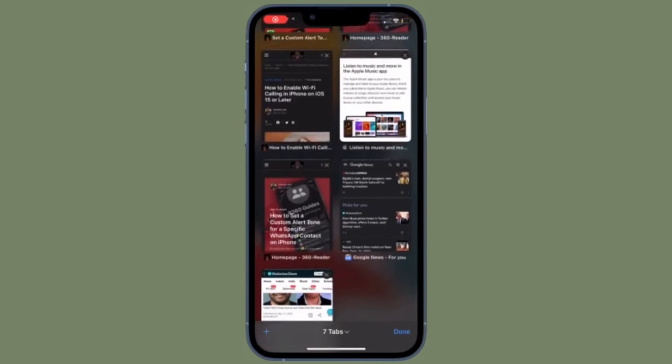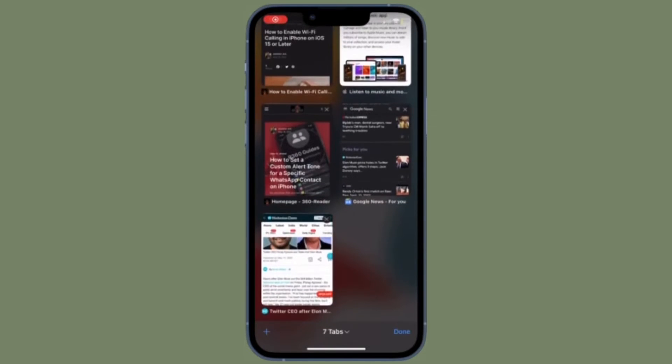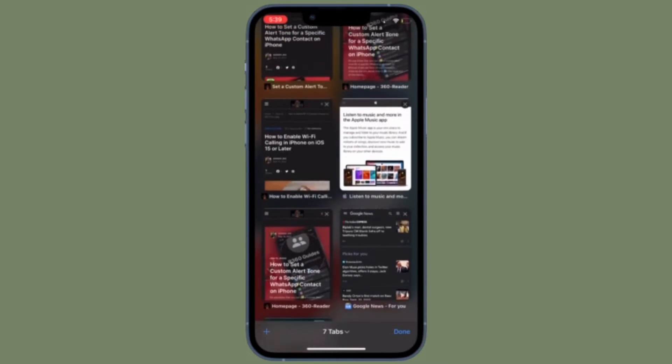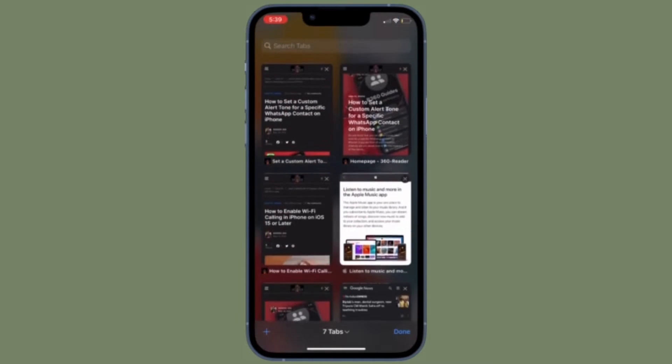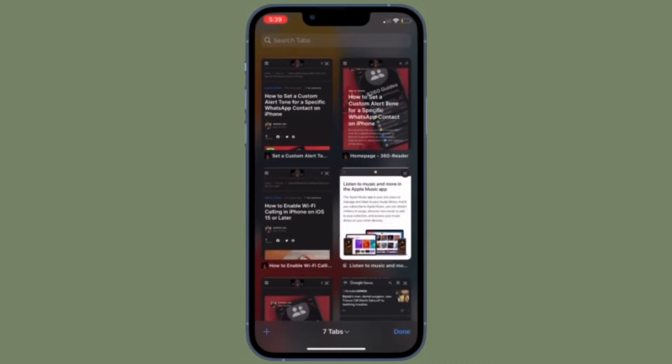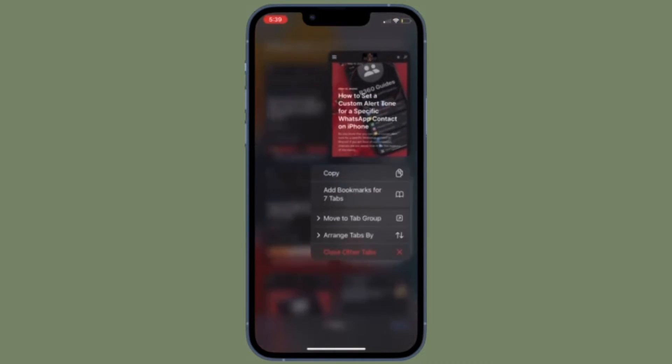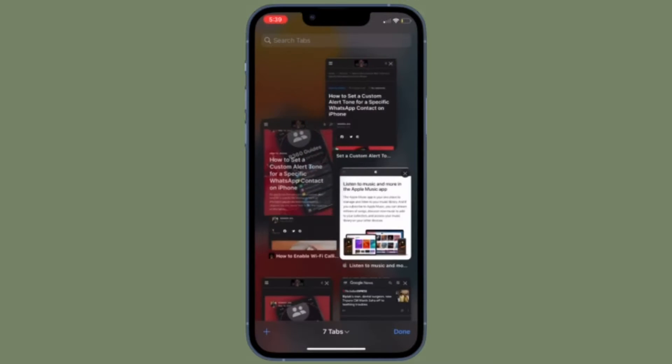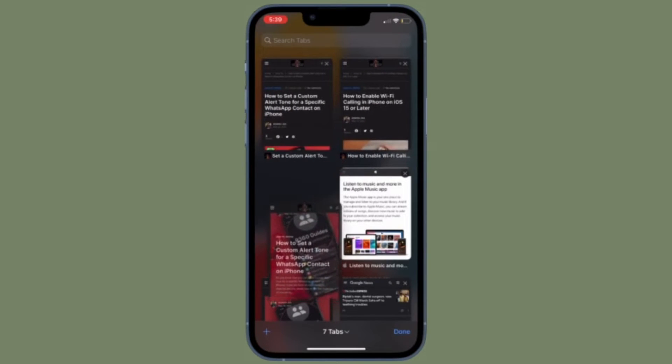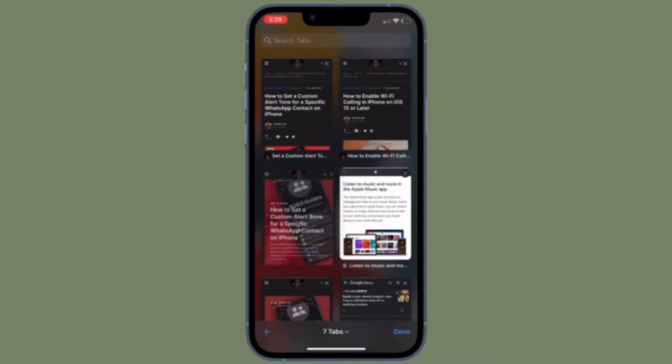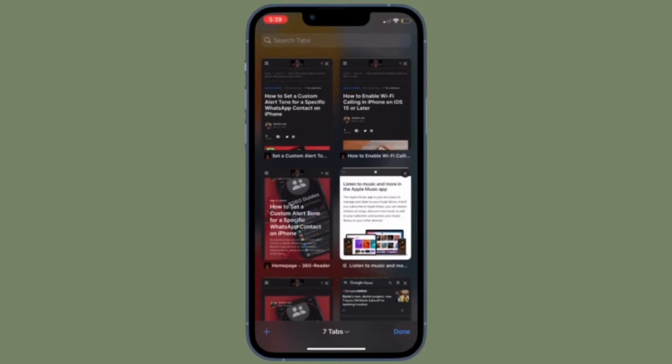Hi friends, what's up, this is RK from 360 leader. It's time to learn how to quickly access all the recently closed Safari tabs on iPhone and iPad.